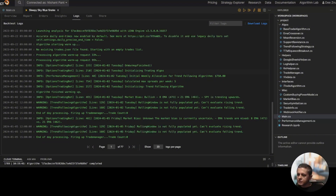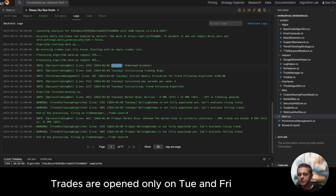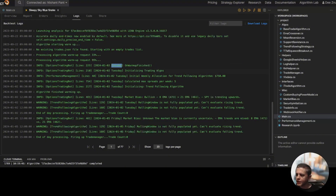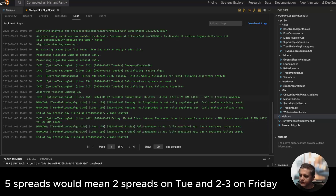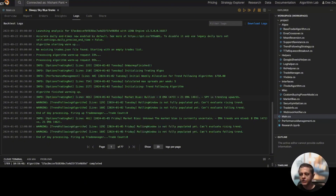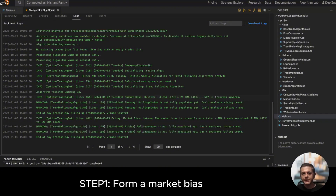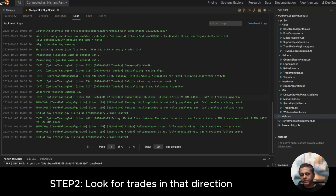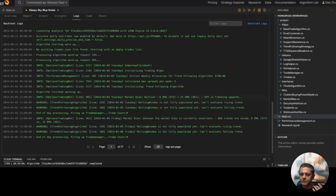Let's see what happens in the beginning. The date is January 2nd, 2024, a Tuesday. My algorithm will trade only on Tuesday and Friday — it will manage trades every day of the week, but it will open trades only on Tuesday and Friday. On Tuesday it's allowed five spreads per week. The way I'm coding it is exactly how I trade in real life — first I form a market bias, then I look for trades in that direction. If bullish, I look for bullish trades; if bearish, I look for bearish trades. So the algorithm works exactly the same way.